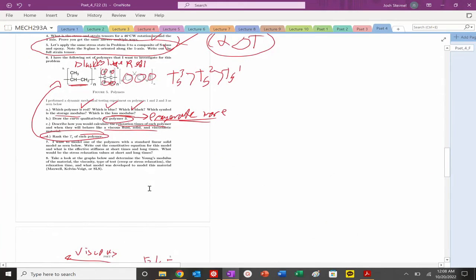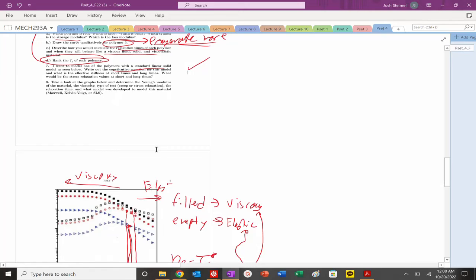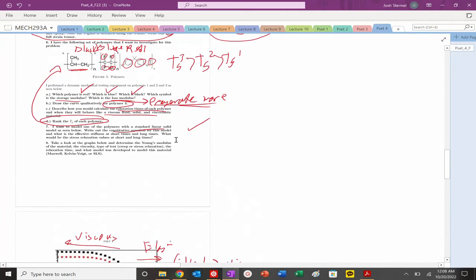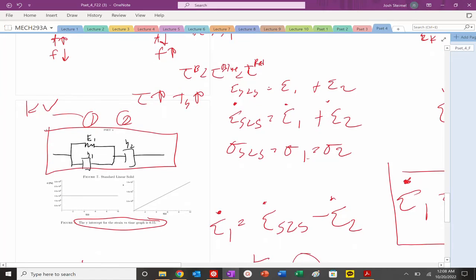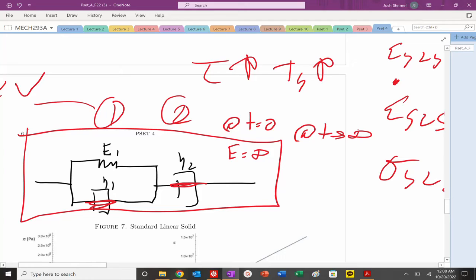At very short times, dashpots behave as rigid links (solid lines). At very long times, dashpots effectively vanish. So at time = 0, the Kelvin-Voigt dashpot locks strain, and pulling on it gives an instantaneous spring response. At infinite time, the dashpot is removed and the stress goes to zero.